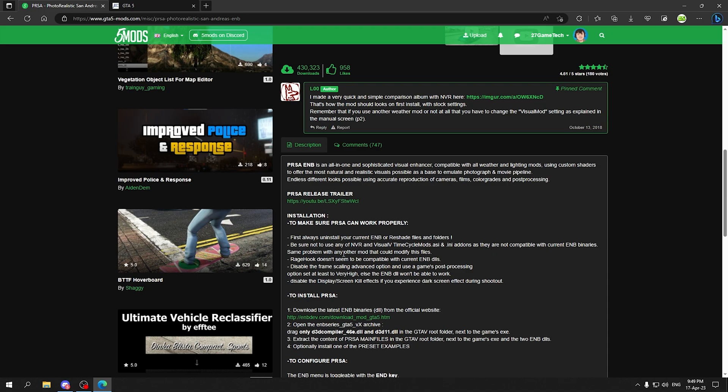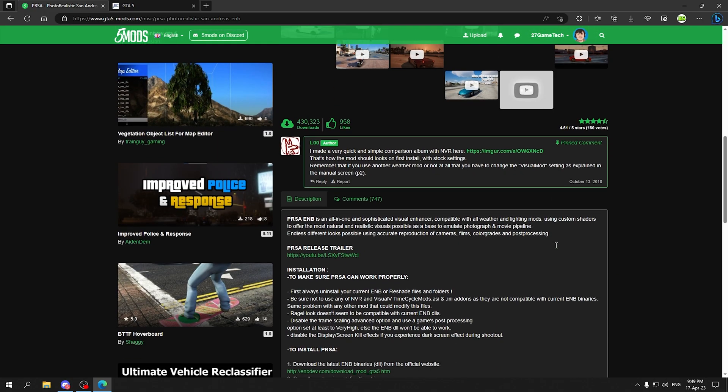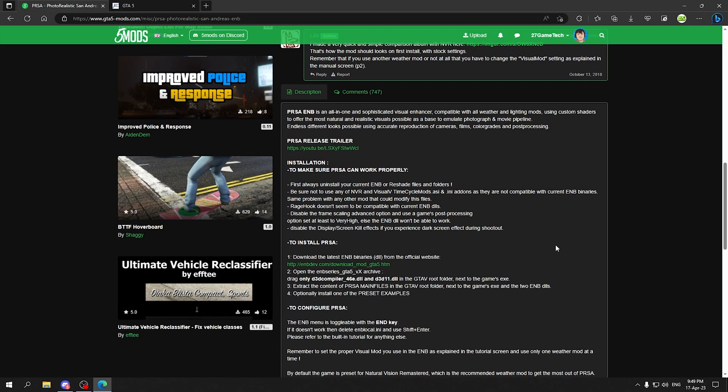Next thing, if you have Natural Vision Remastered installed or you have installed Visual V time cycle mods, they are not compatible with the ENB binaries so you are not going to need that.